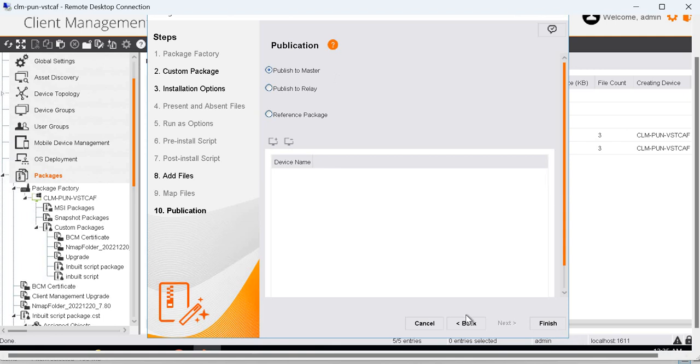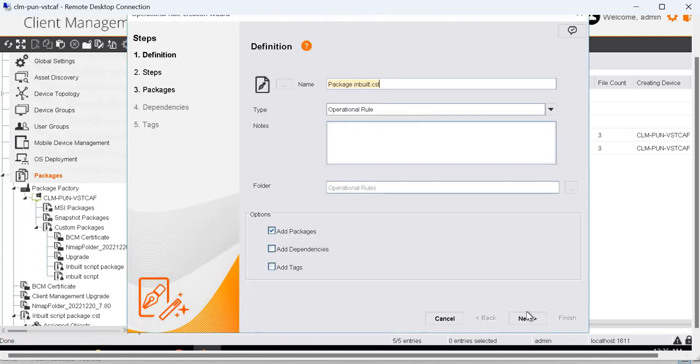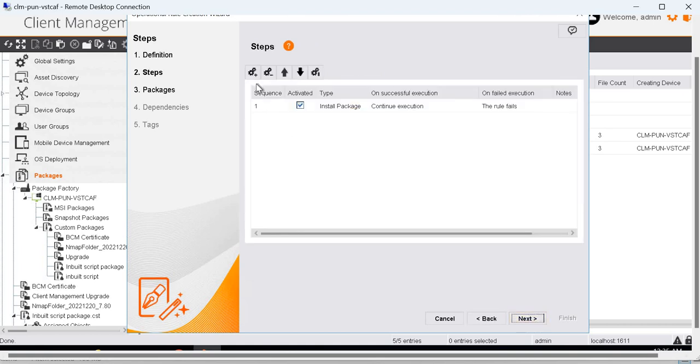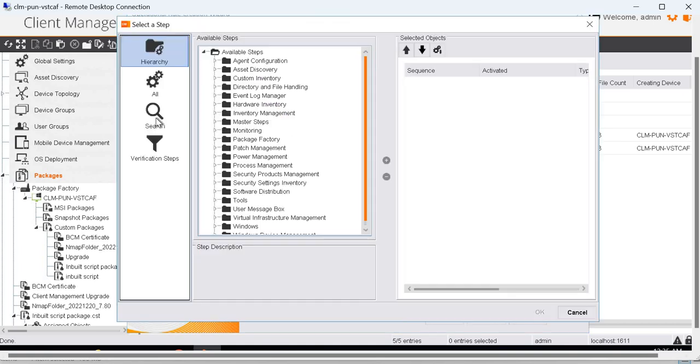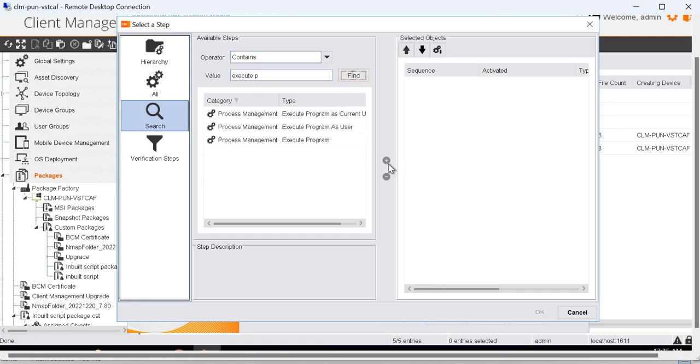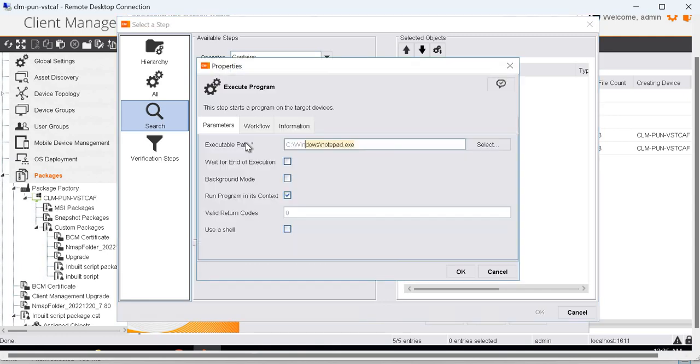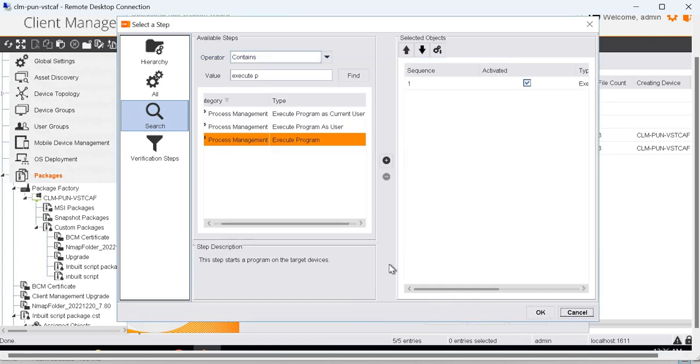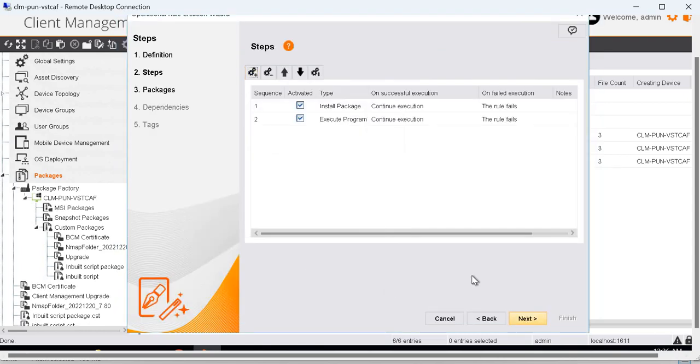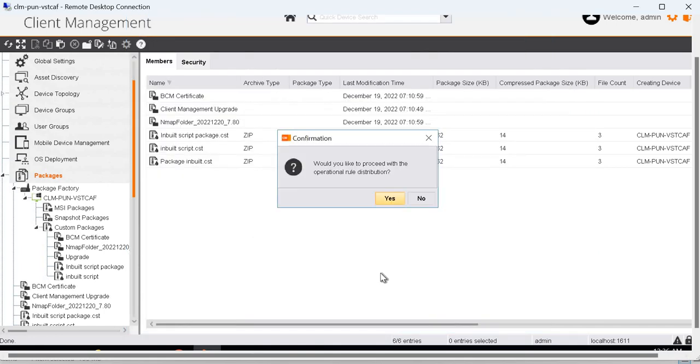Next, and publish it to the master. Finish. Continue with clicking yes. Click next. Here we are going to add the execute program operational rule to call the batch file. So the path will be c:\temp\test.bat. OK. OK. And next. Click on finish.